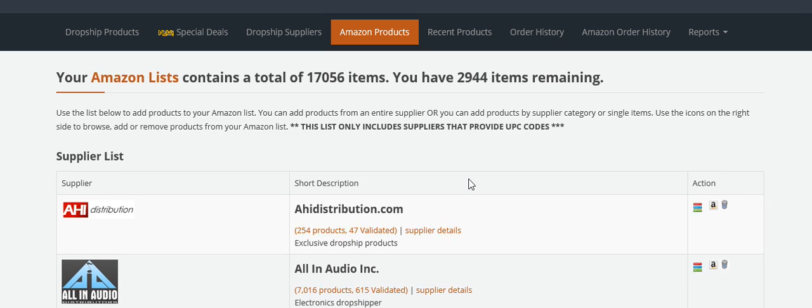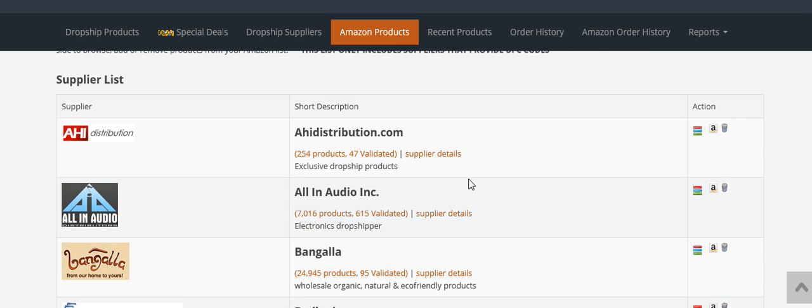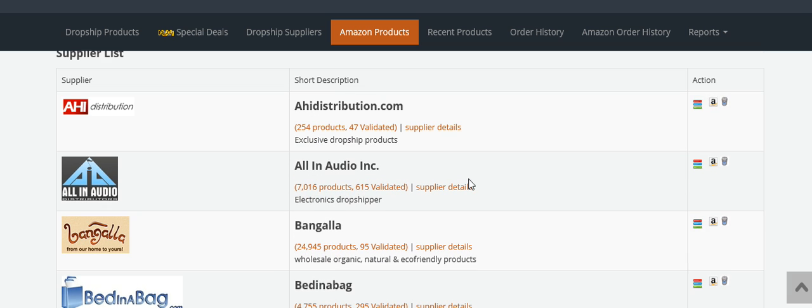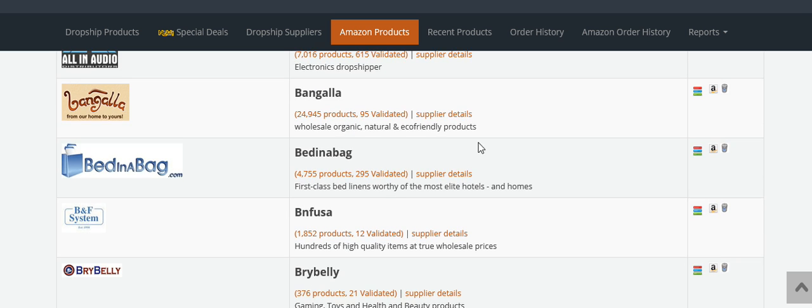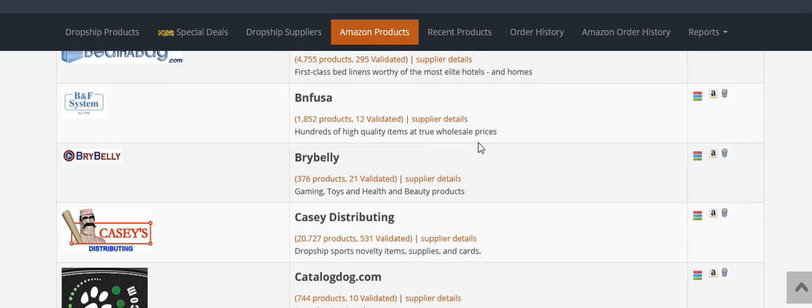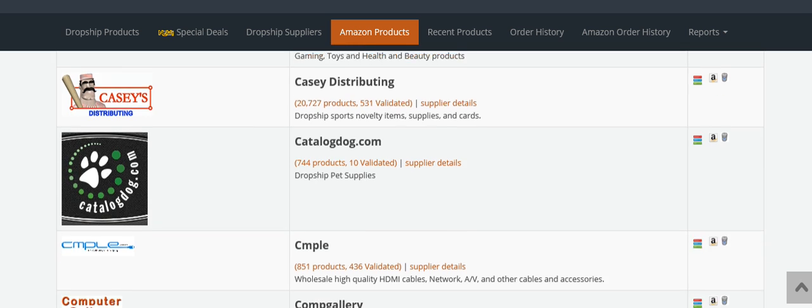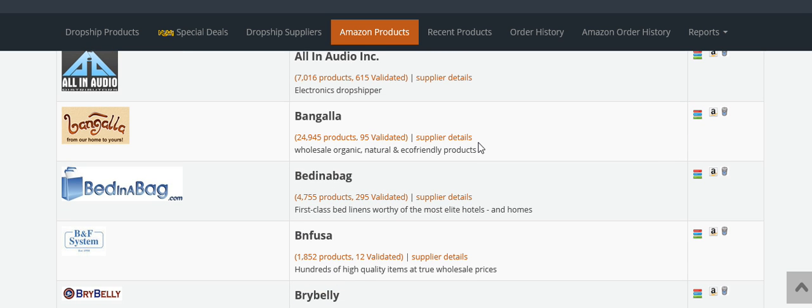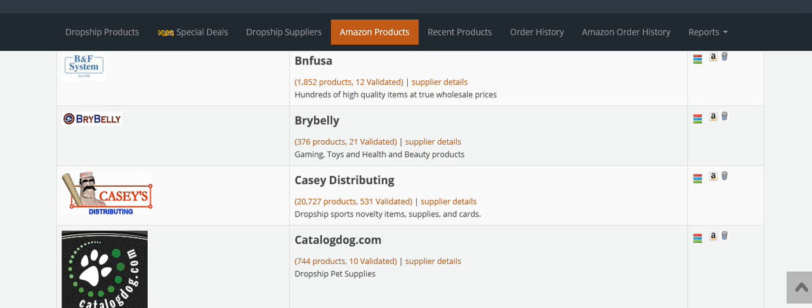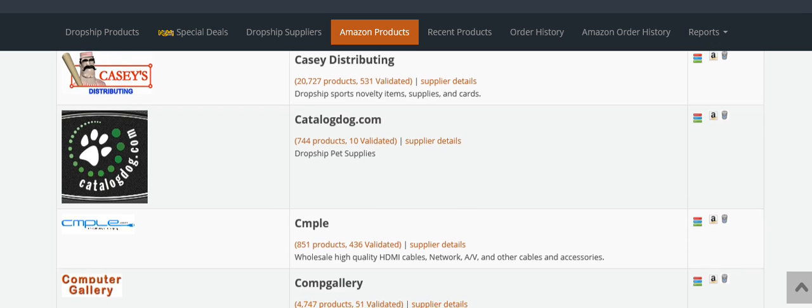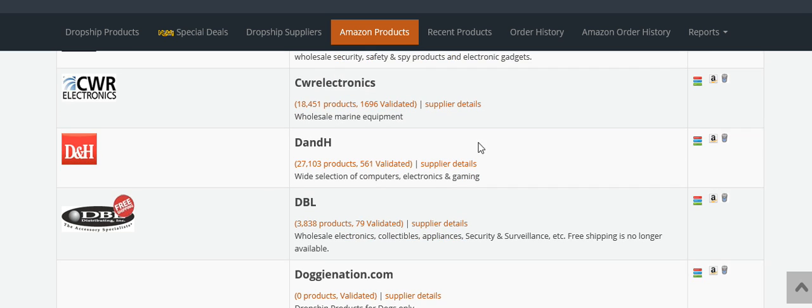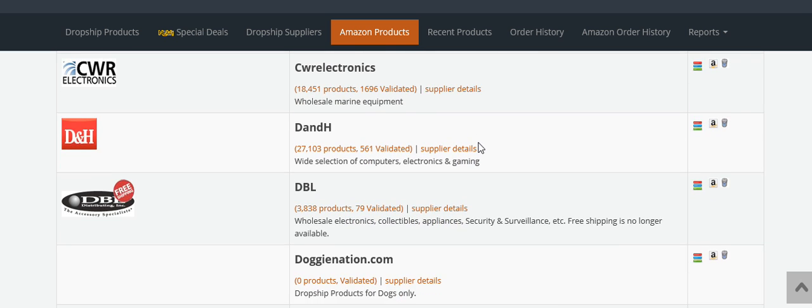You can scroll down through all of wholesale2be's distributors and suppliers. Over here on the left column, you can see who they are. You can click on these icons and decide which supplier you want to use. For this video, let's see who I sell a lot of stuff from.